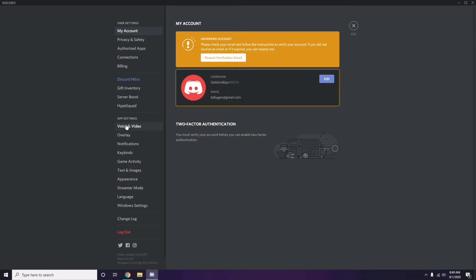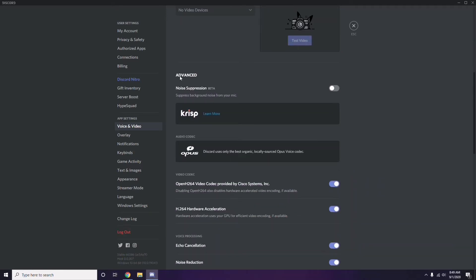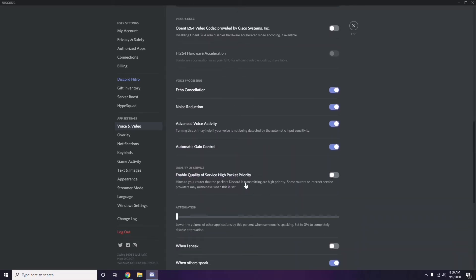In Voice and Video, scroll down to find the Advanced option. Under Advanced, find the option labeled 'OpenH264 Video Codec provided by Cisco Systems Inc.' and disable it.